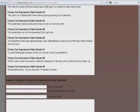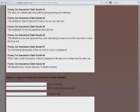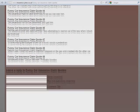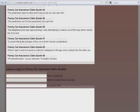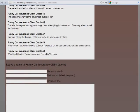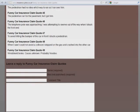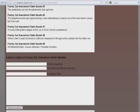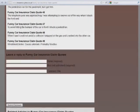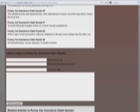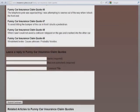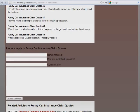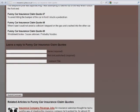The pedestrian had no idea which way to run as I ran him over. Oh my god. The pedestrian ran for the pavement, but I got him. The telephone pole was approaching. I was attempting to swerve out of the way when I struck the front end. To avoid hitting the bumper on the car in front, I struck a pedestrian.